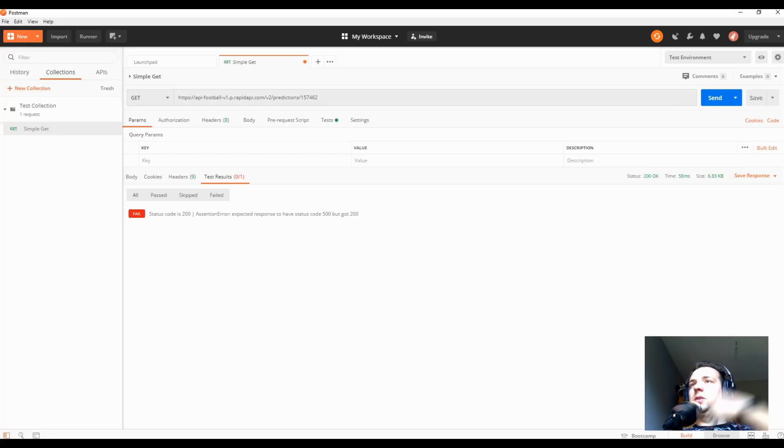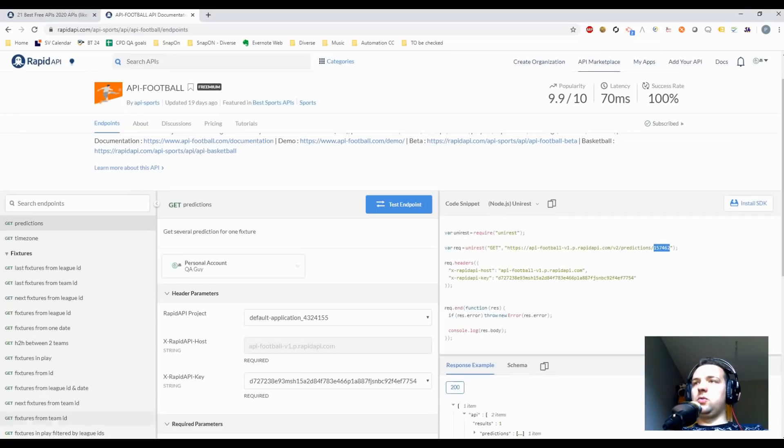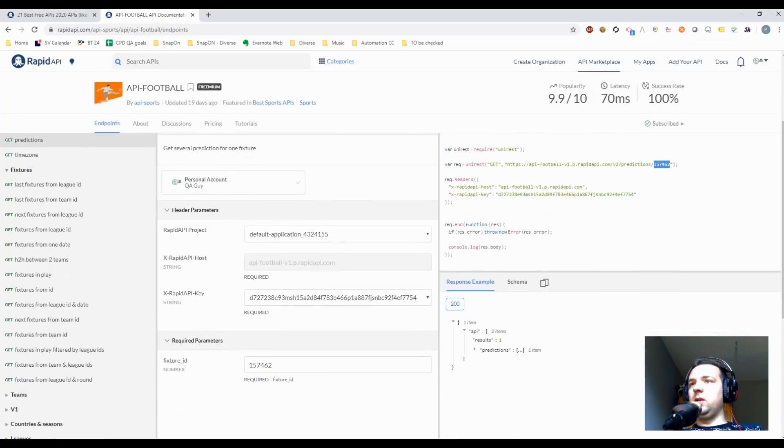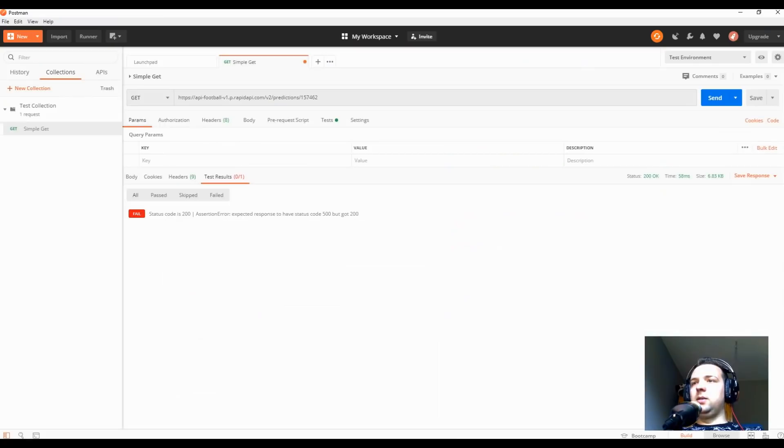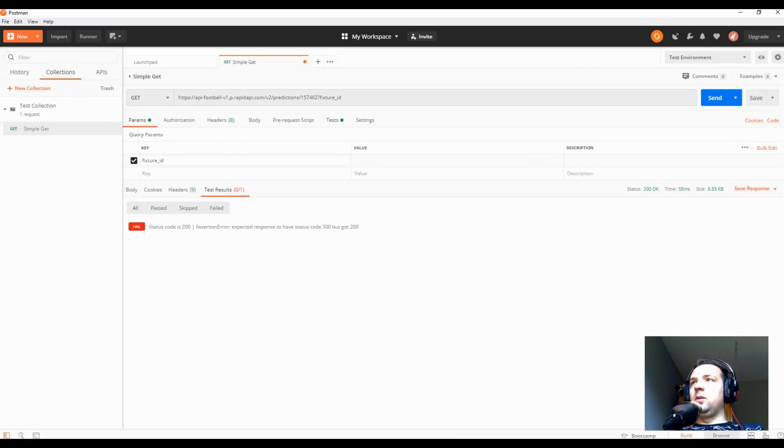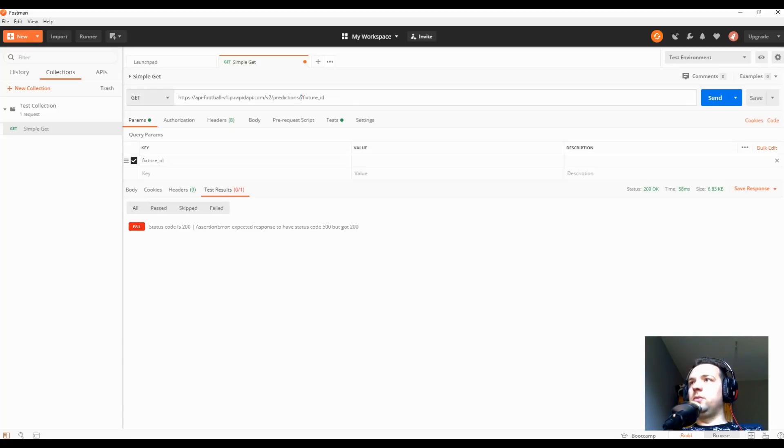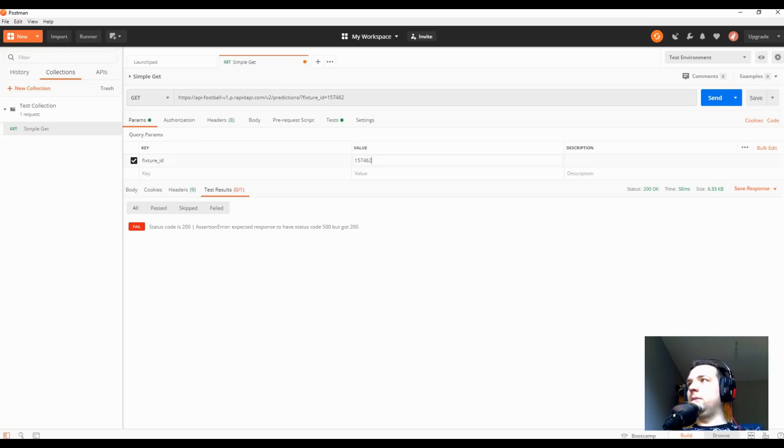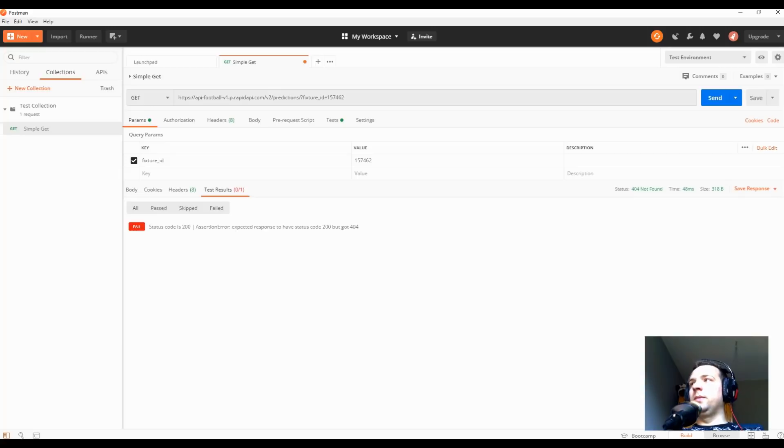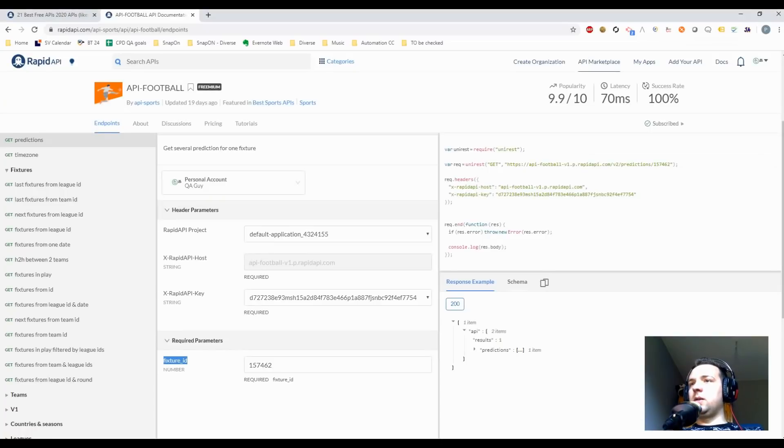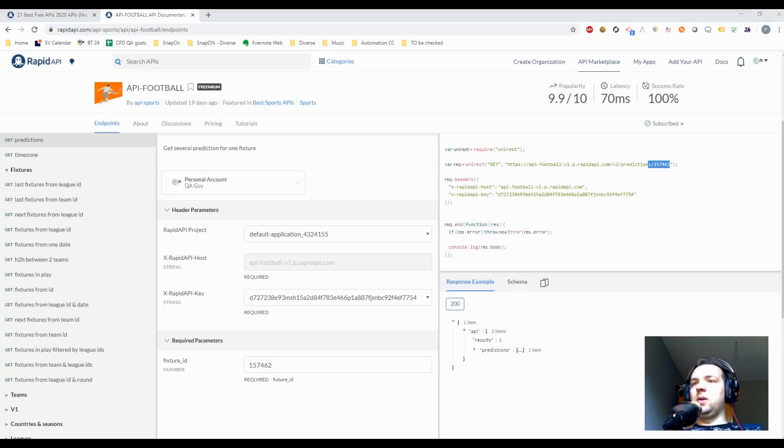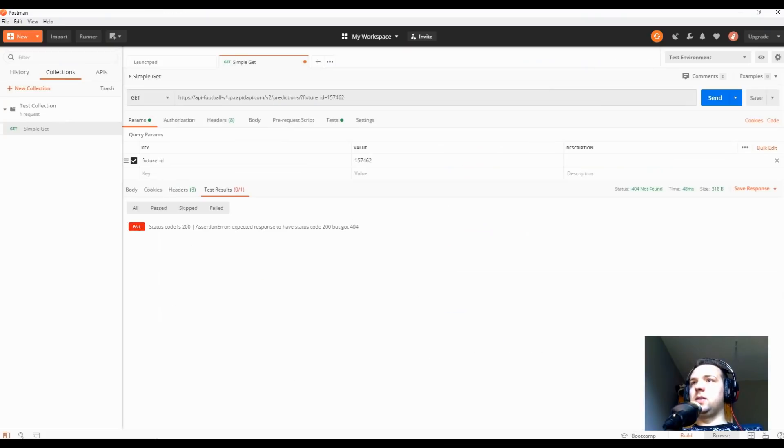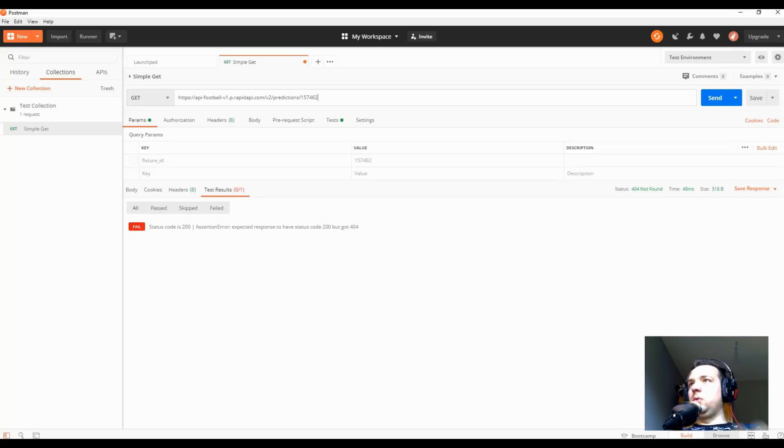Let me just show you something. If you really want, you can change this by adding a fixture ID and adding this value. Okay, let's see if it will work now. 404, as you can see, status not found because it requires the parameter to be sent directly after the URL and not as a separate parameter. If we put it back, 200.